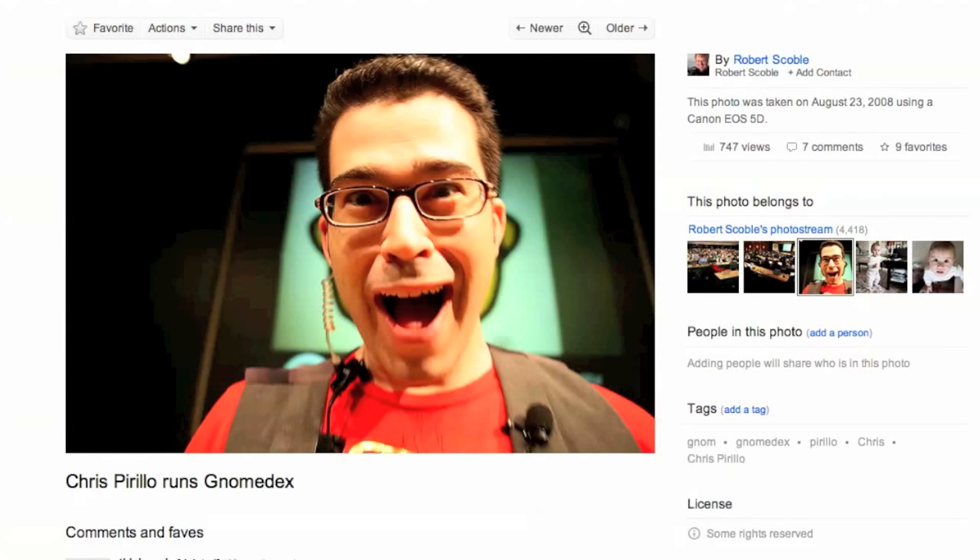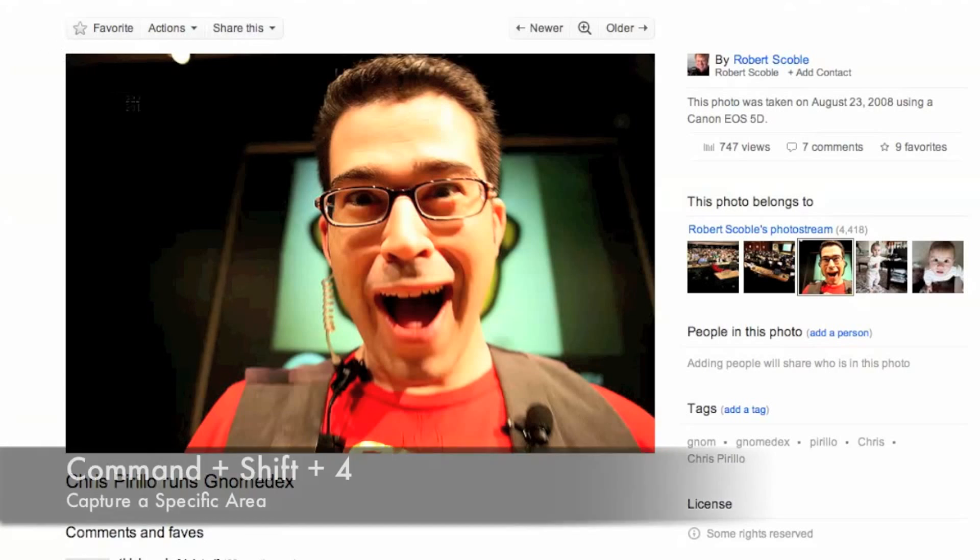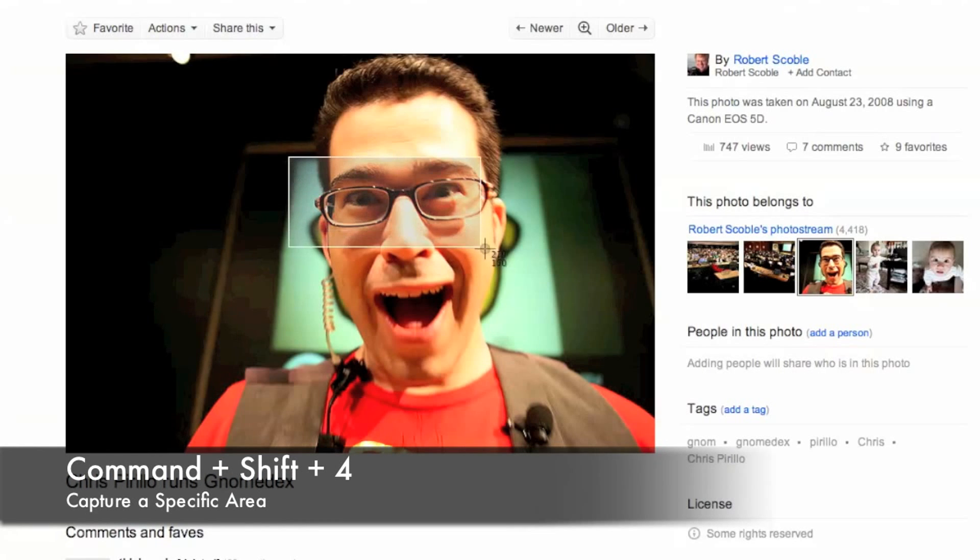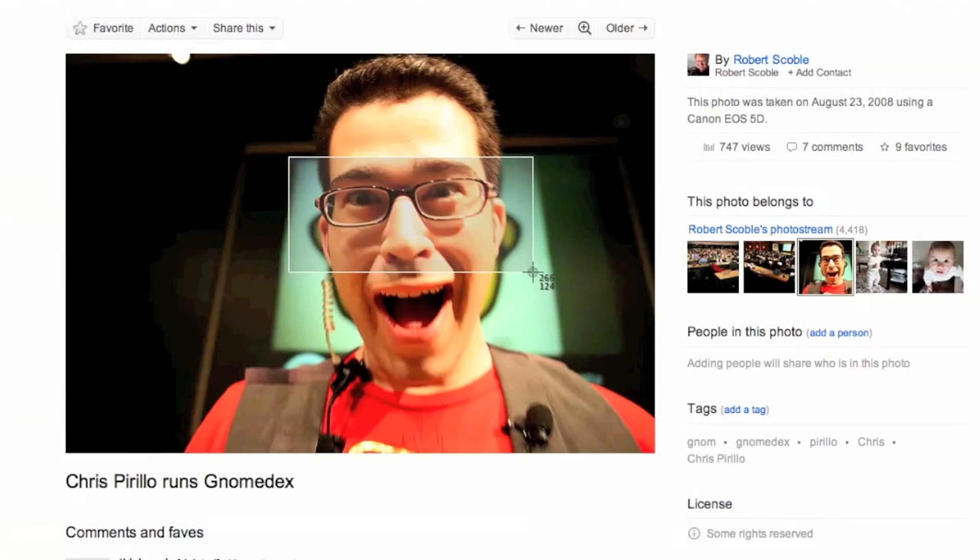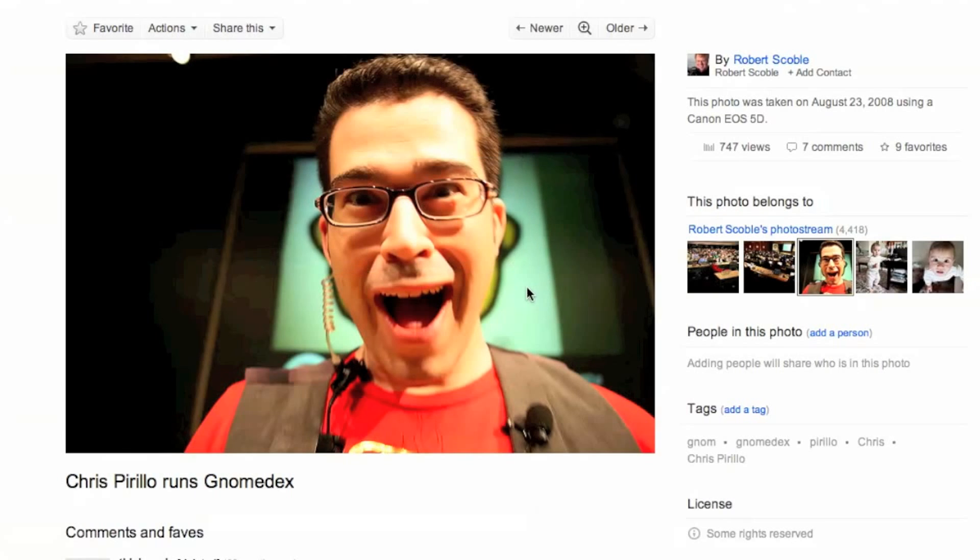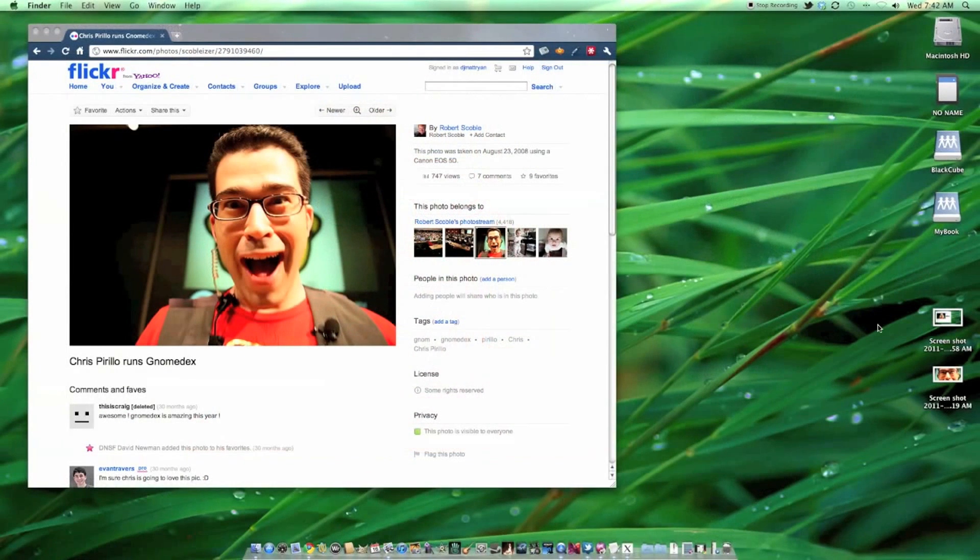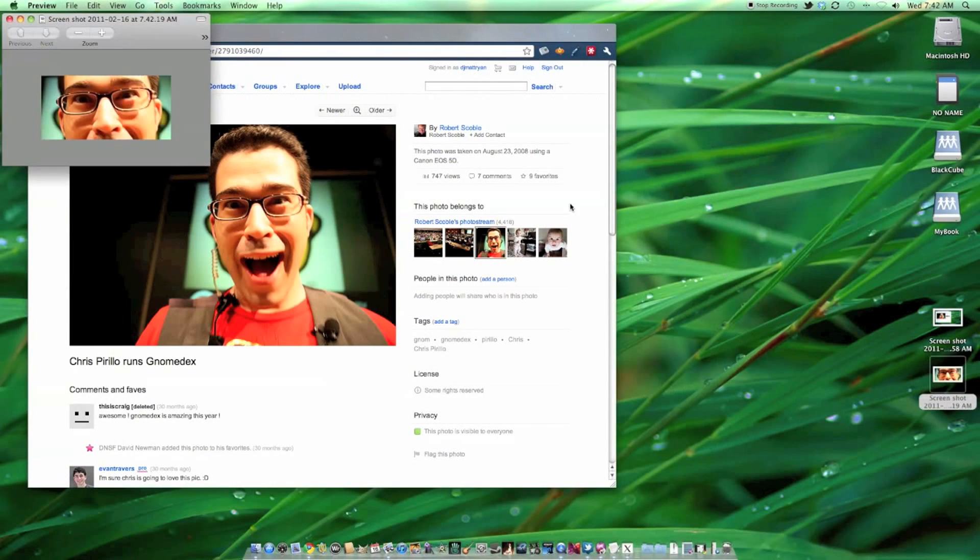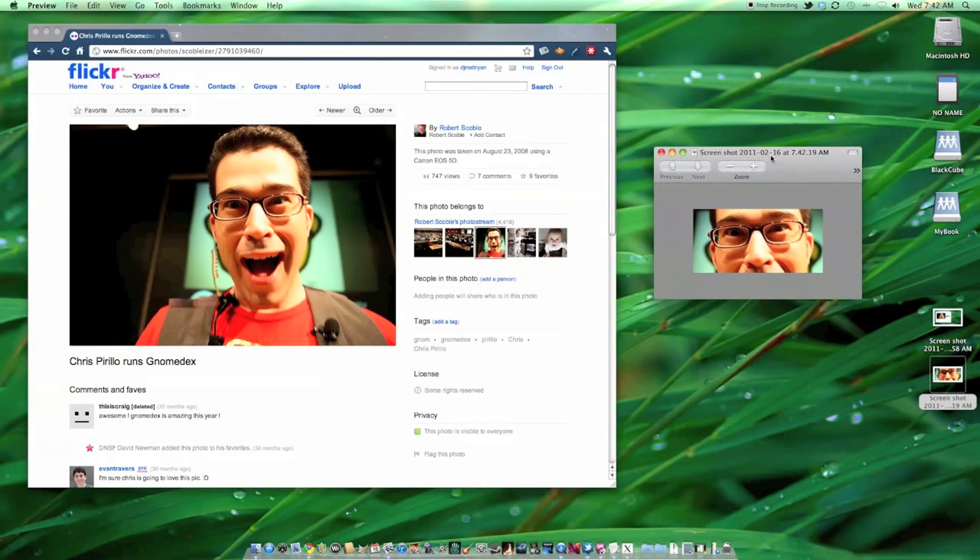Let's say you wanted to capture just part of something. In this case, we'll use Chris's glasses. To do this, hit Command-Shift-4 and the target cursor will appear. Simply click and drag the cursor over the area that you would like to have captured, and voila, a PNG file containing just that area will be saved to your desktop.